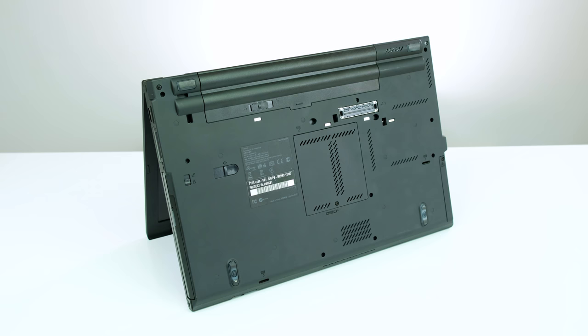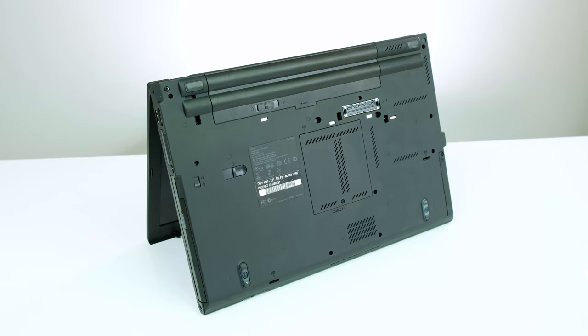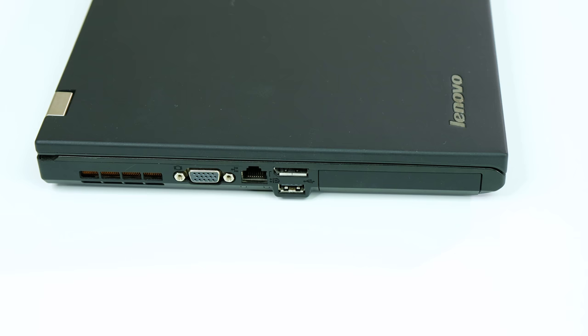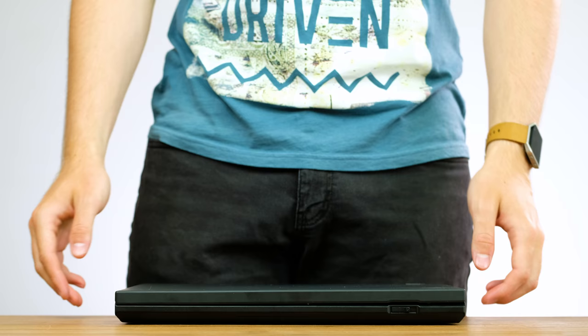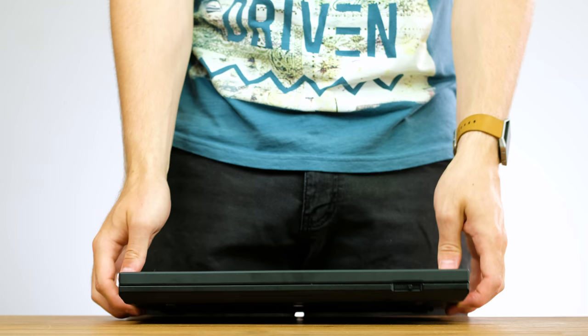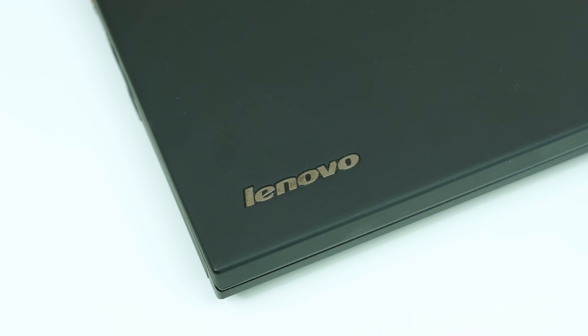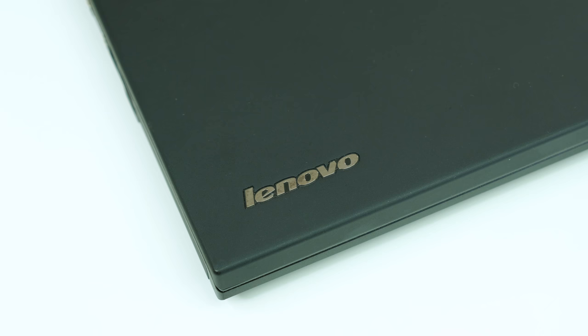Looking around the machine it's apparent that it was definitely looked after. It's clean, basically scratch free and the plastics aren't worn. It's portable, somewhat slim but at 2.3 kilograms or roughly 4.9 pounds, it is definitely not a lightweight.